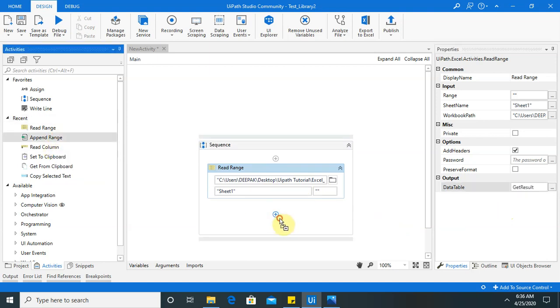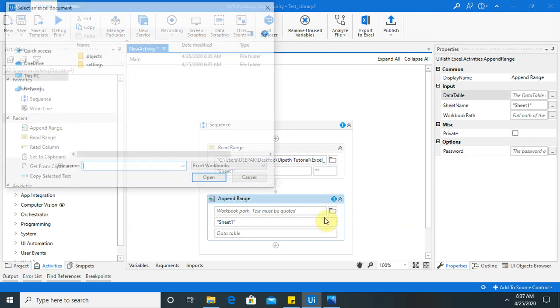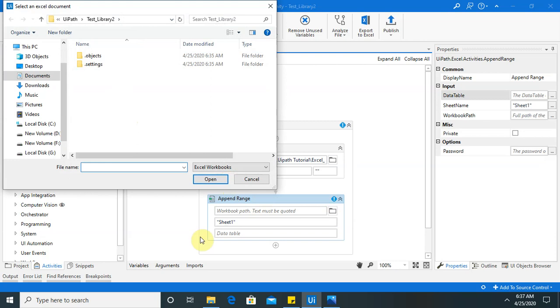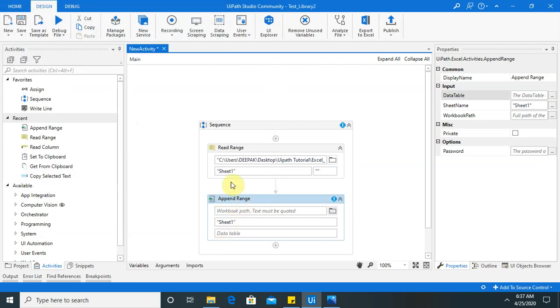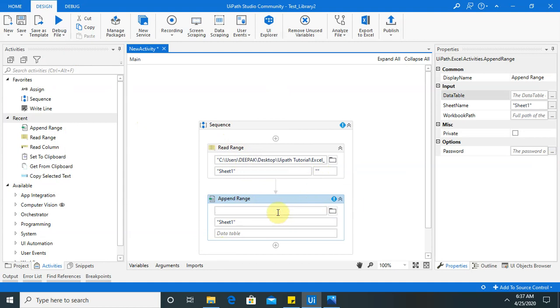Now it's done. Now I am dragging here append range. So here I am going to create. So once it will take a data from this Excel sheet, it will store in my variable. After storing in variable,